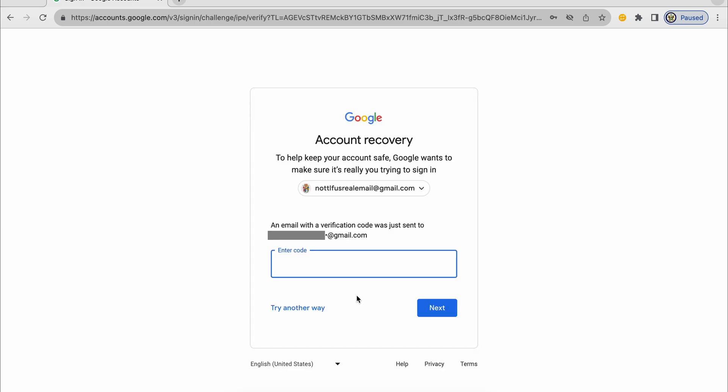And on this page, I'm being told, yes, I have a recovery option, but I need to receive the code to this particular email address and then I have to enter my code.